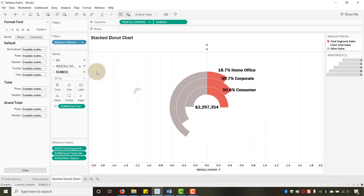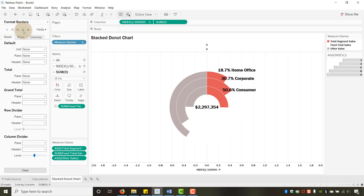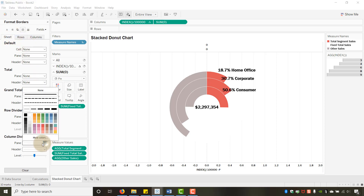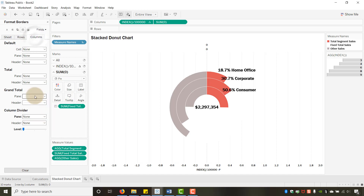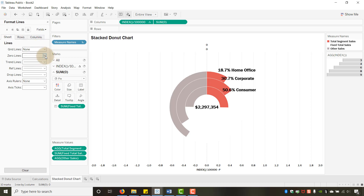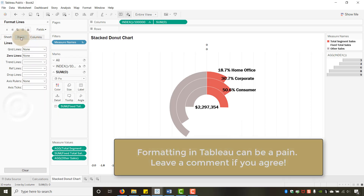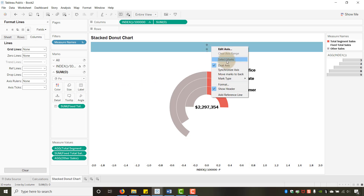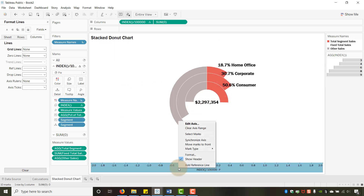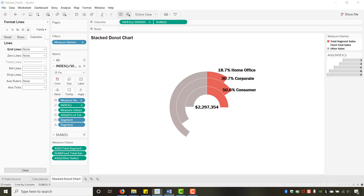For formatting: go to Format, remove the row dividers, set column dividers to none, and set grid lines to none for both rows and columns. Hide the column header by right-clicking and unchecking Show Header. Now the chart looks clean with no extra axes or grid lines.